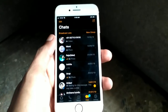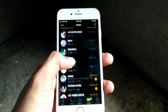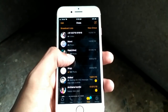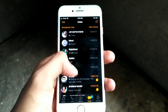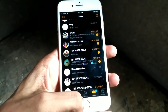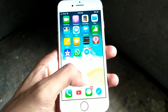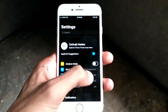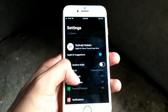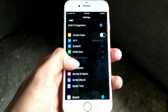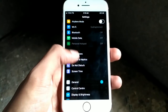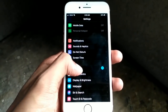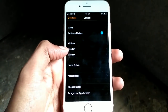I am already using dark mode on WhatsApp. If you want to enable dark mode, go to your mobile settings, then scroll down and click on the General option.